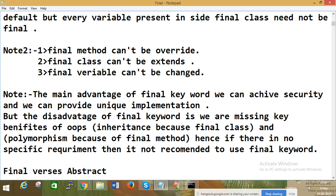The main advantage of the final keyword is we can achieve security and provide unique implementation. However, the disadvantage is we miss key OOP benefits like inheritance and polymorphism because of final. Hence, if there is no specific requirement, it is not recommended to use final frequently.